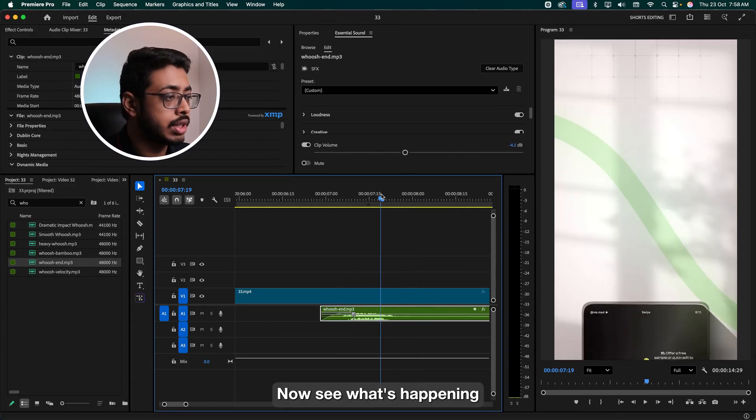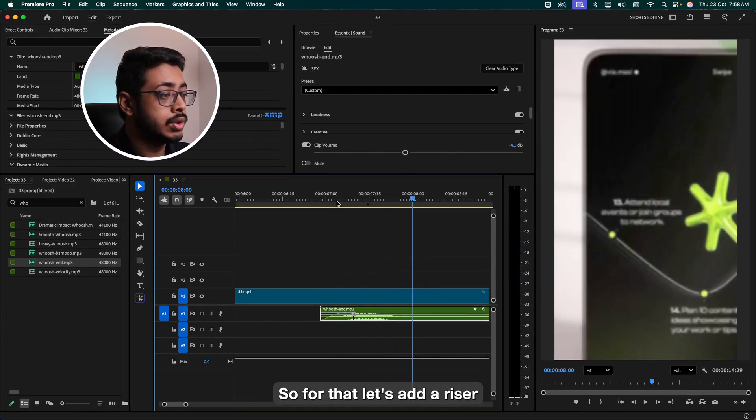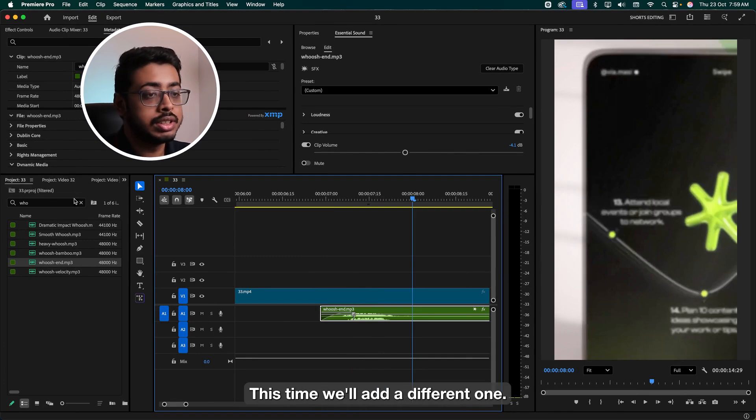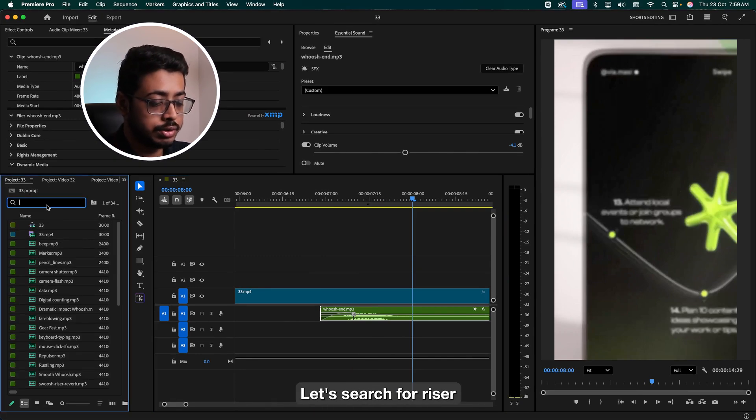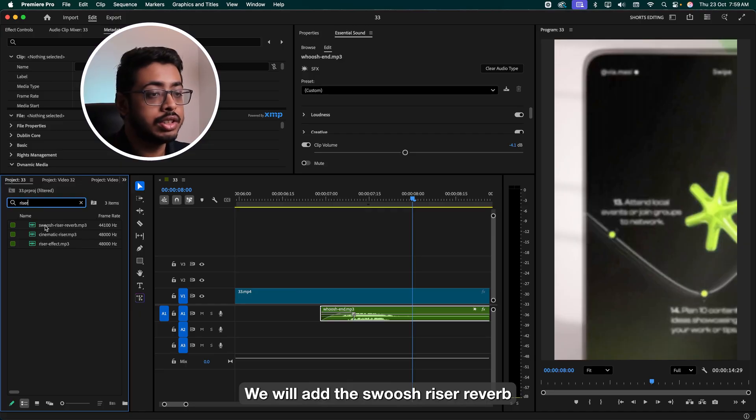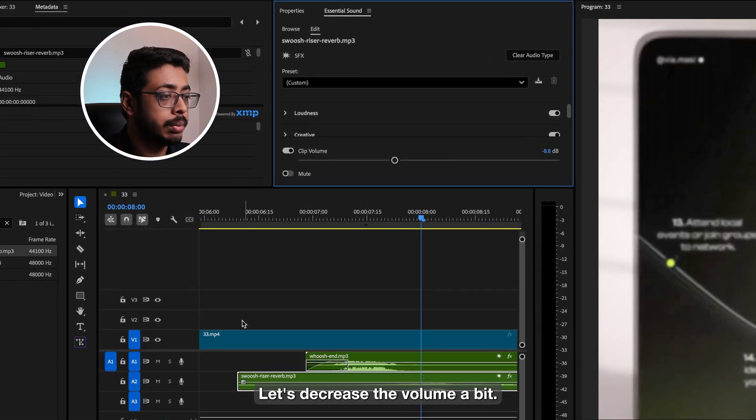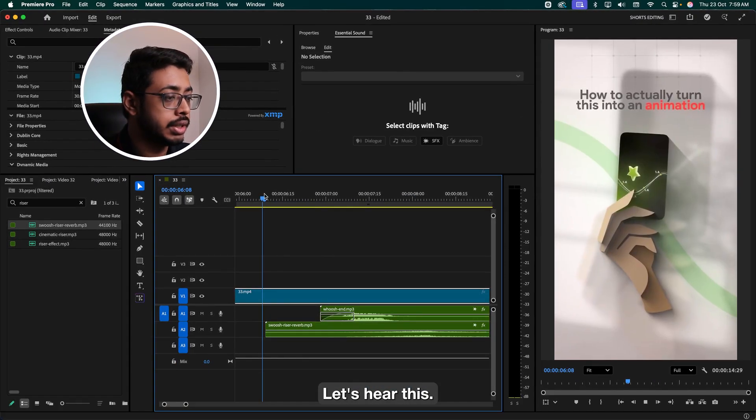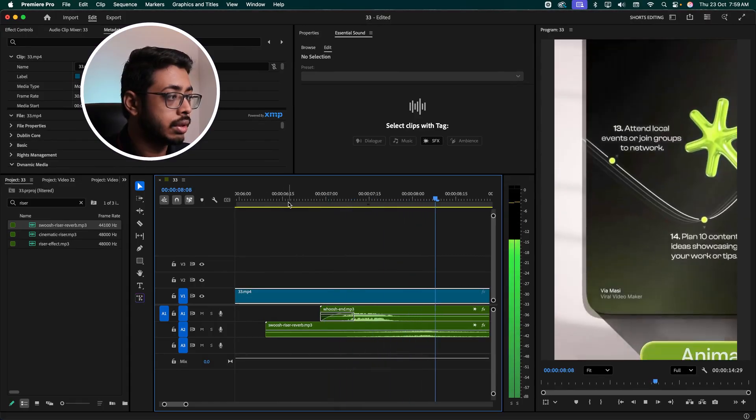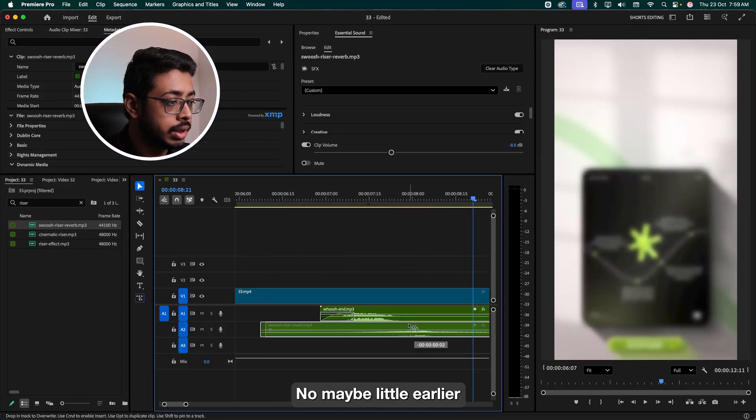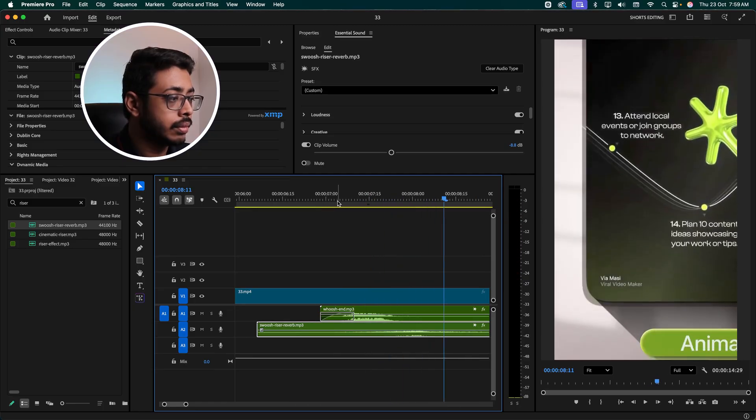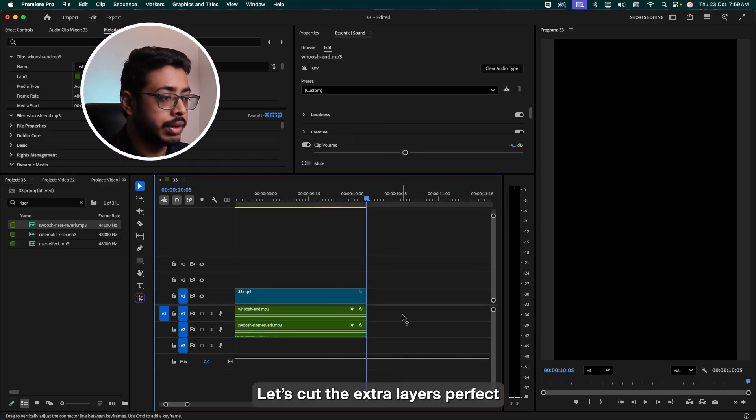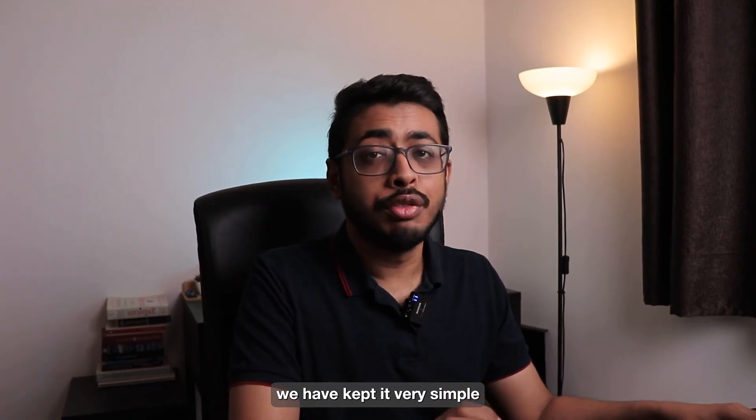Now see what's happening. See, it's coming in and then we have a zoom-in effect. So for that, let's add a riser. This time we'll add a different one. Let's search for a riser. We'll add the swoosh riser remote. Let's skip it over here. Let's decrease the volume a bit. Let's hear this. Maybe a little earlier. Nice. Let's count the extra layers. Perfect. So this took care of our step one. We have kept it very simple.